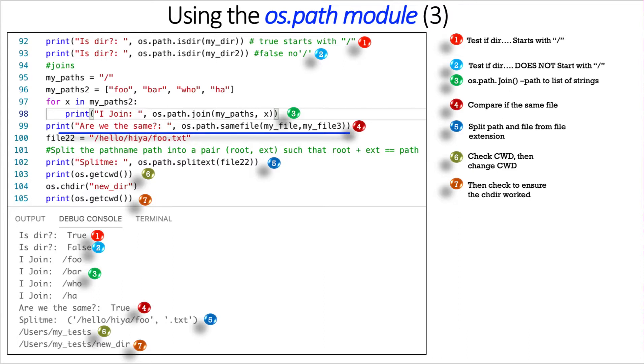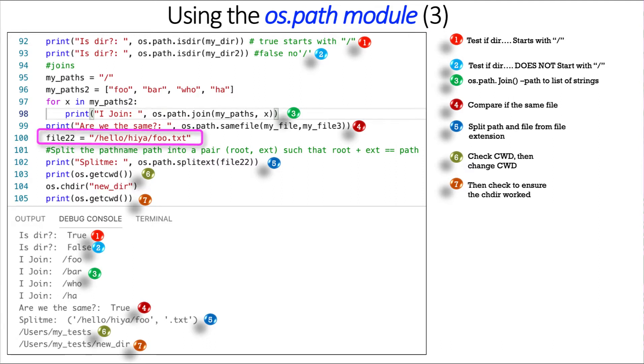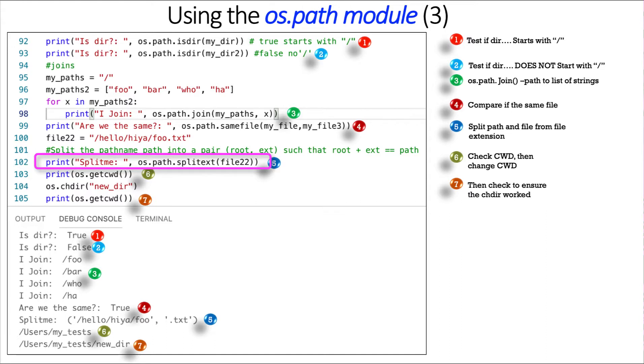Are we the same? For number four, we can compare files. Are they the same element, object? And in this particular case, for number four, it's true. I created one file from the other. File 22 equals hello, hiya, foo.txt. So it's a path to a file. Then for number five, I use the split text method. And what does that do? Split text is kind of neat. It's going to split the full file path, including the file, from that file's extension, as you see here.